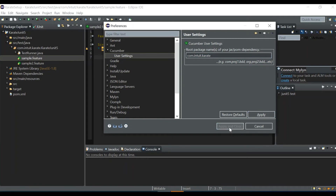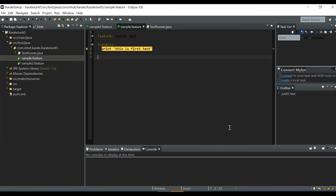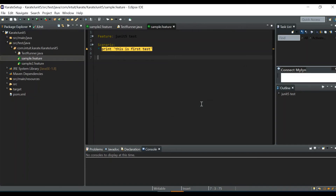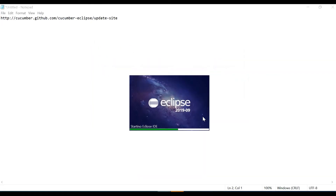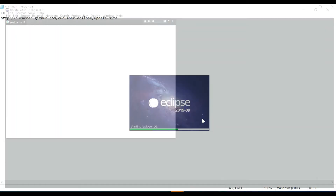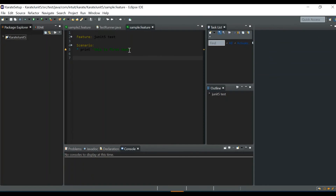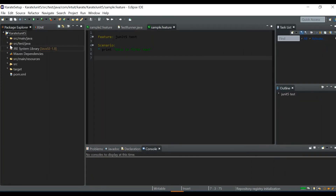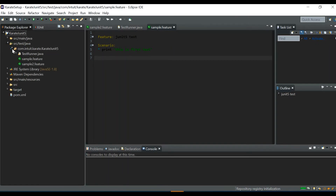Click Apply and Close, then restart Eclipse. After restarting, the warning is gone and you can see the feature files without any warnings.